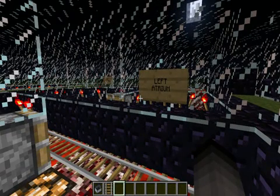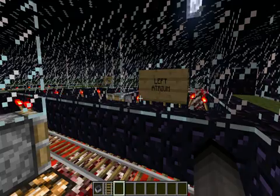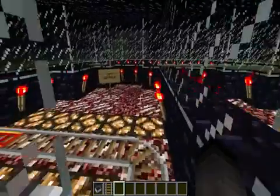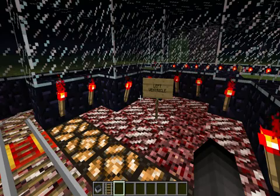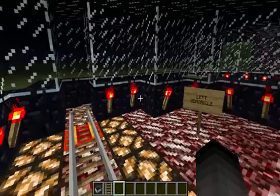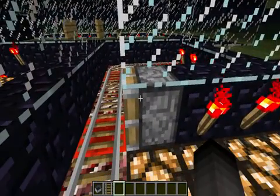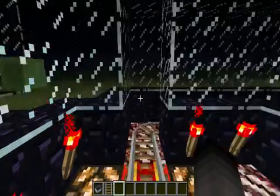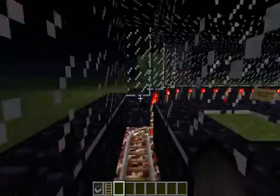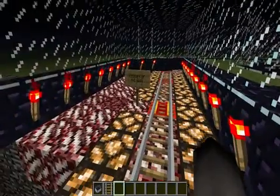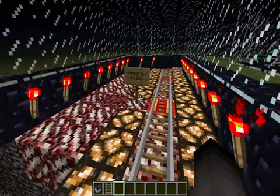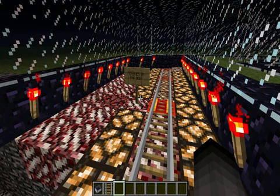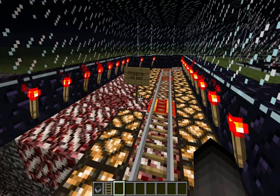It returns to the heart and enters the left atrium. From the left atrium it enters the left ventricle, and again is prevented from running backwards due to the valve. The left ventricle has much thicker muscles because it needs to pump the blood through the rest of the body.